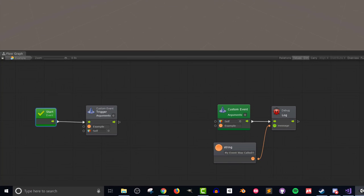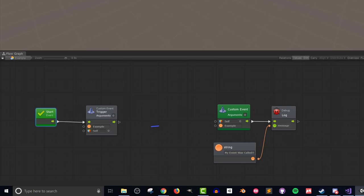On the left of the flowgraph, I have a start event that will get called as soon as I push play. The flow then goes to a custom event trigger. This unit contains two important pieces of information. The first is the name of the event, and the second is the game object that has the event. If either of these are incorrect, the event won't get called, but also, no error will be thrown.